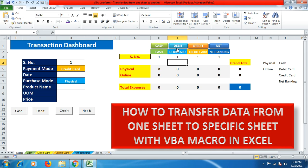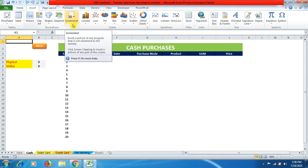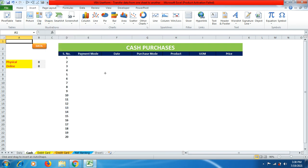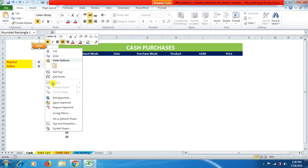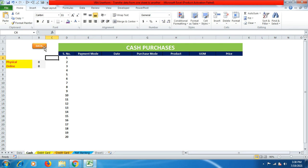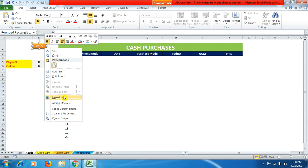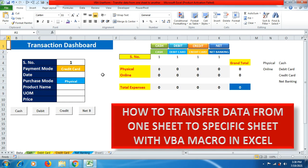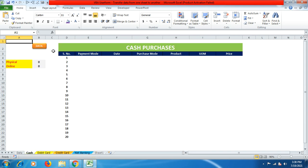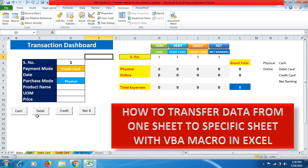In quick succession, I add hyperlinks to all four navigation buttons. Now we need one more button on each sheet to return to the main dashboard. Go to the cash sheet, prepare a button labeled 'Data', right-click, go to Hyperlink, Place in This Document, select the 'Data' sheet name, and click OK. Clicking that button returns you to the main dashboard. Copy this button and paste it onto the other three sheets.